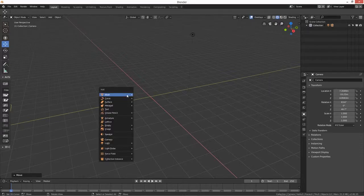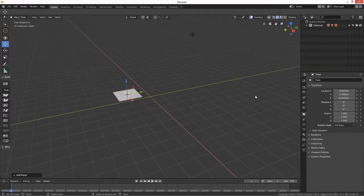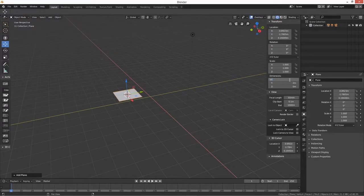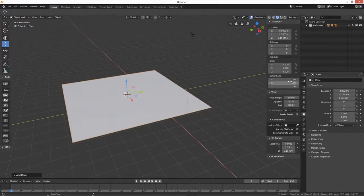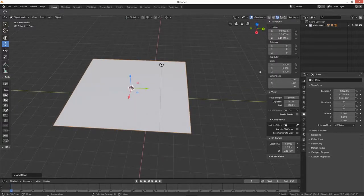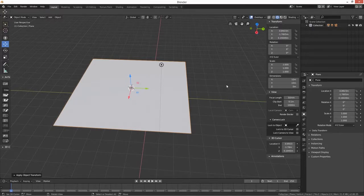I'm just going to start with a plane. Let's get the number tab up here - we're going to have a 10 meter by 10 meter plane. Then we're going to Ctrl+A and reset the scale of it.